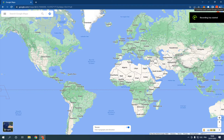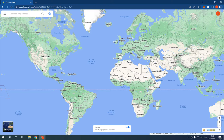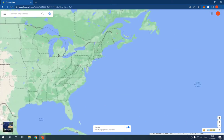How to find and see hotels in a place on Google Maps. Hello guys, in today's video I'm going to show you how to see the hotels in the place that you choose in Google Maps. All you have to do is go to Google Maps and choose the place that you want to visit.